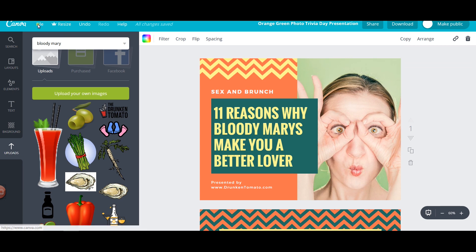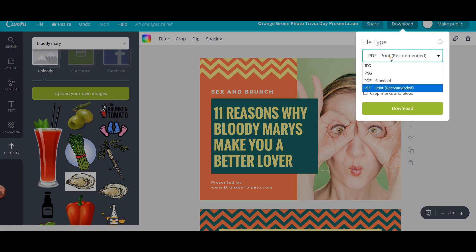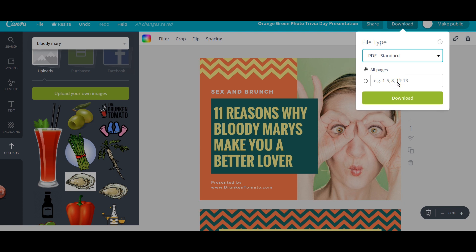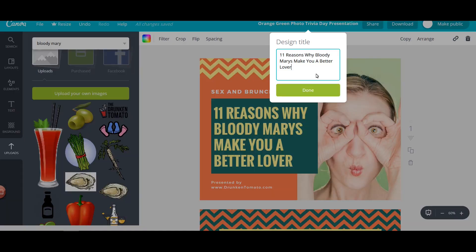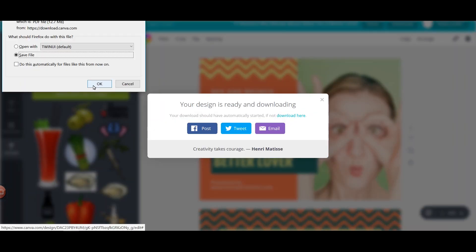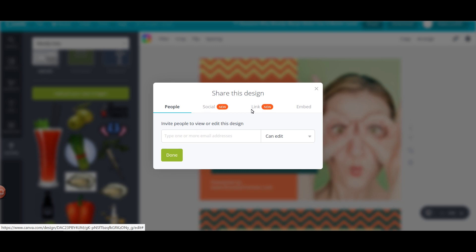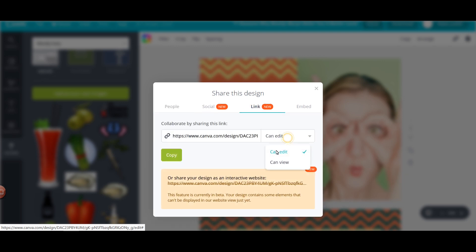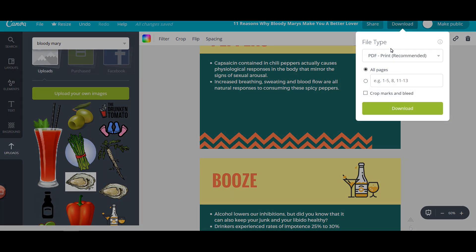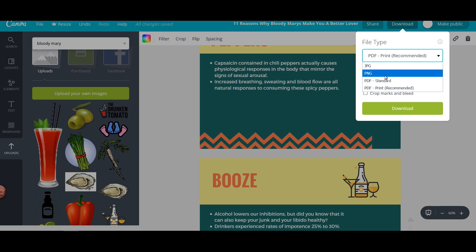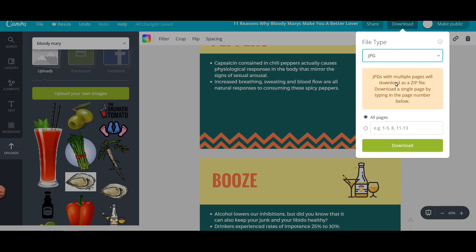Our presentation is almost complete and we can try to download it. First save it and then download it. We can download it in PDF version or in image format — let's try the PDF first. We can also get a shareable link to share it with other people, or share it with a client for review. There is also an option to download all the slides in the form of images.